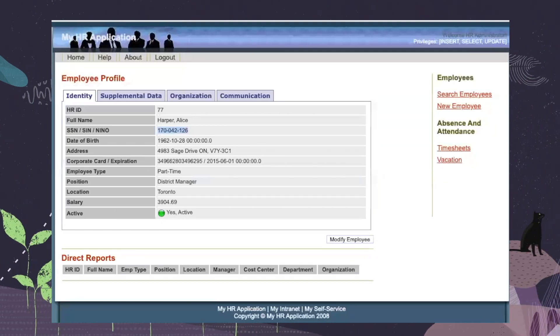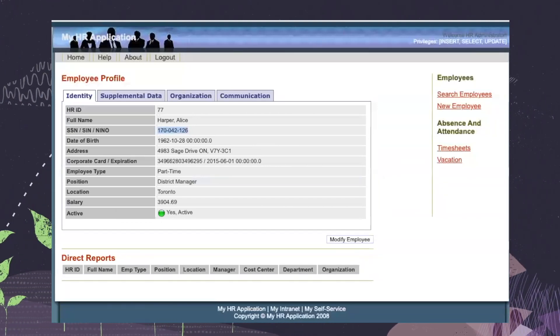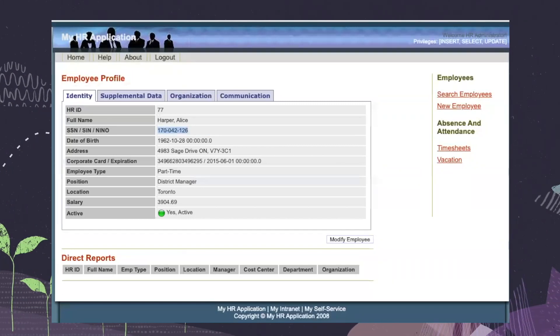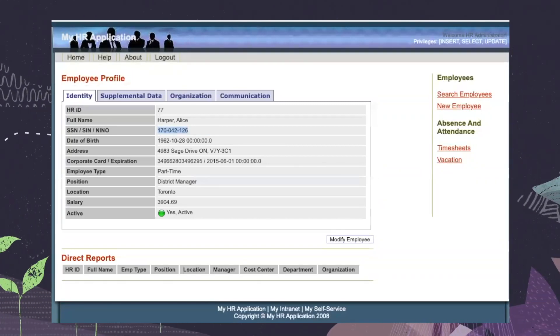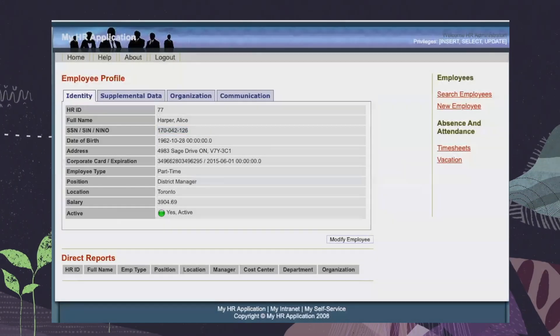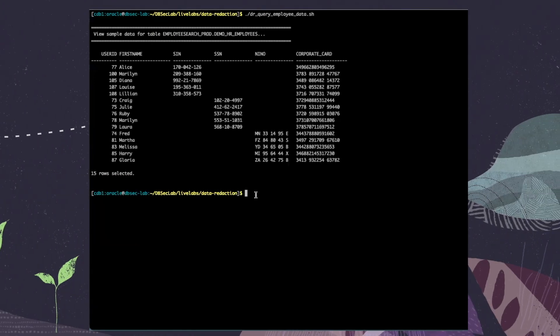We go back to the terminal and create the redaction policy, which is called Protect Employees.